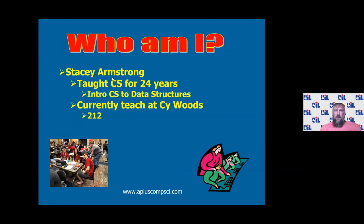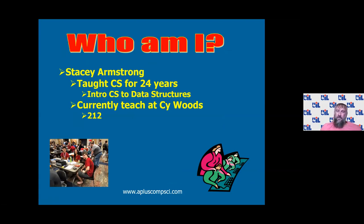I'm Stacey Armstrong. I've taught comp sci for 24 years, all the way from intro CS to data structures. I teach at Cy Woods. If you've been to any contests — state, UIL, local competitions — you will have heard my group screaming '212' during the award ceremony. My son started that tradition. He's in the bottom picture in the red shirt. Our school motto is 'go the extra degree' — water boils at 212 — so we go that extra degree to get the water boiling. That's what we do at competitions to keep things fun.